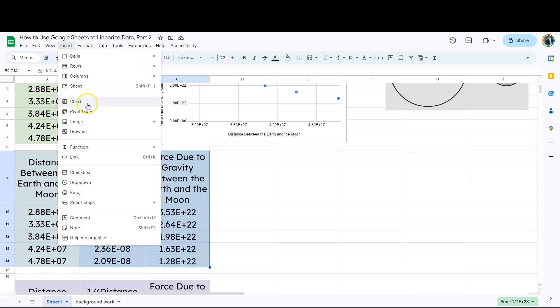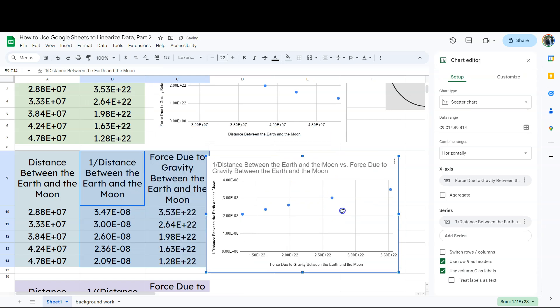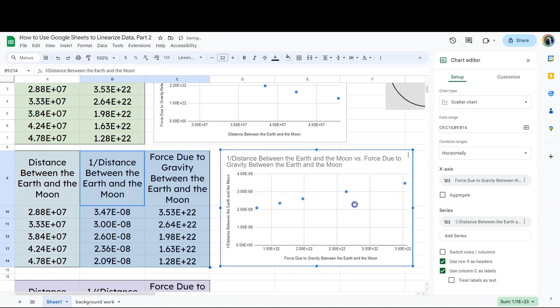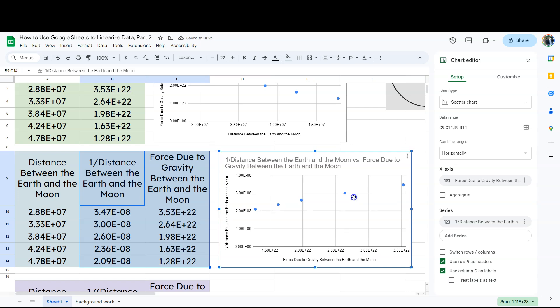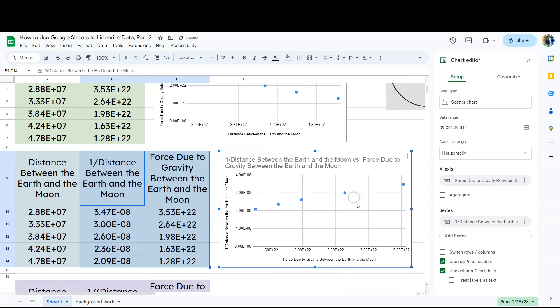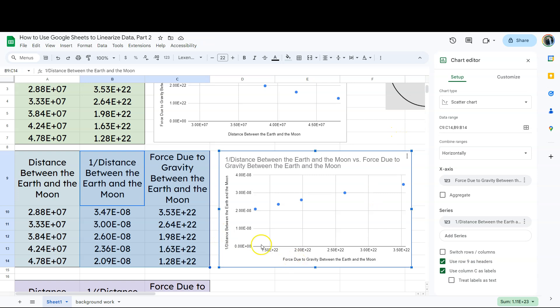So I'm going to go to insert chart over here. And notice this is what we have. So we're good here, at least initially. But what do you notice that's a problem with this chart right here? Any guesses? All right. Well, one thing that's a problem is that our x and our y axes are flipped. We don't want the force due to gravity to be on the x-axis. That's a dependent variable thing.